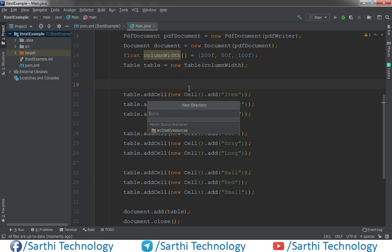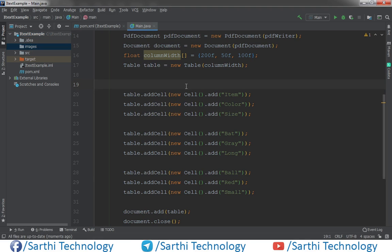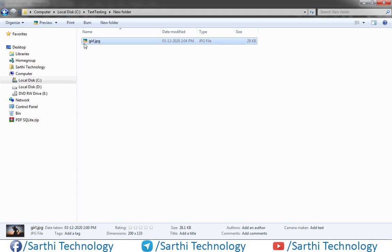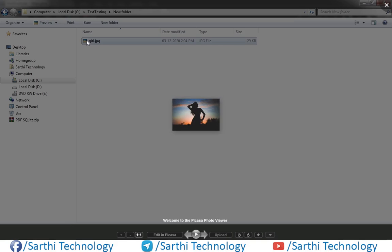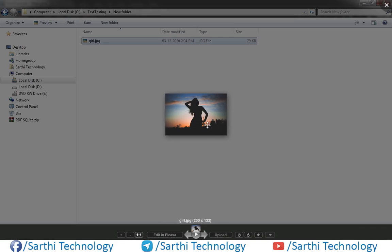Its name will be images, press enter, and open a folder where you have put your image. Now here you can see I have this girl.jpg, just double click and this is the image that we want to put in the table.